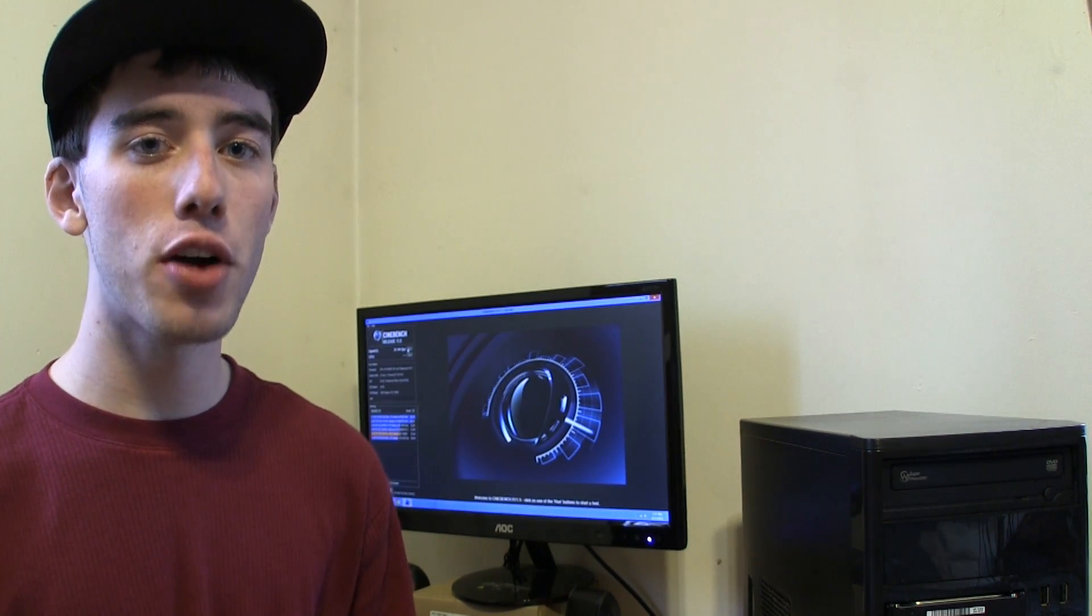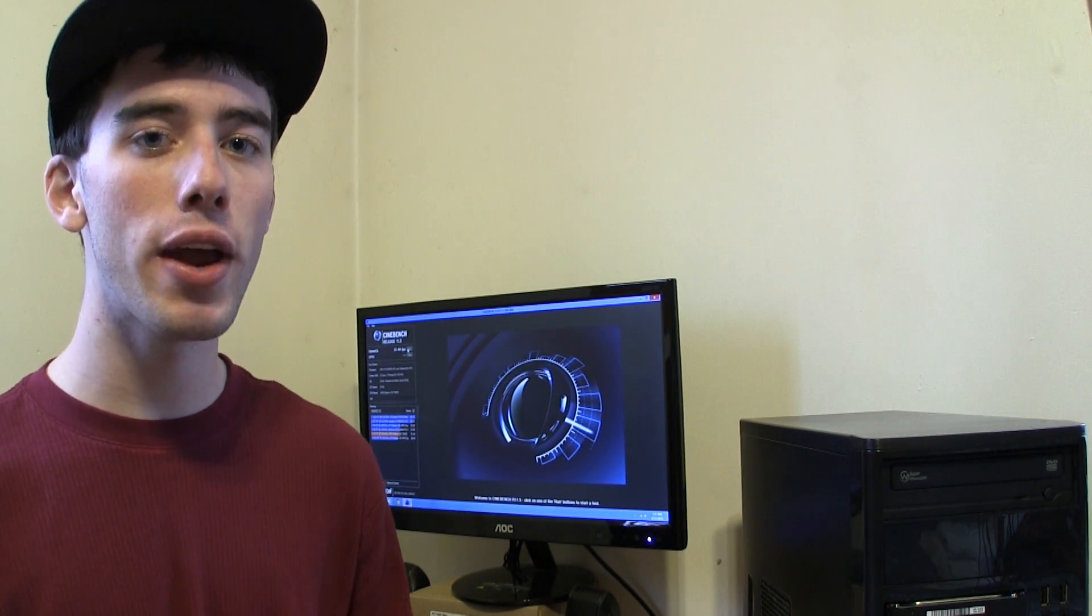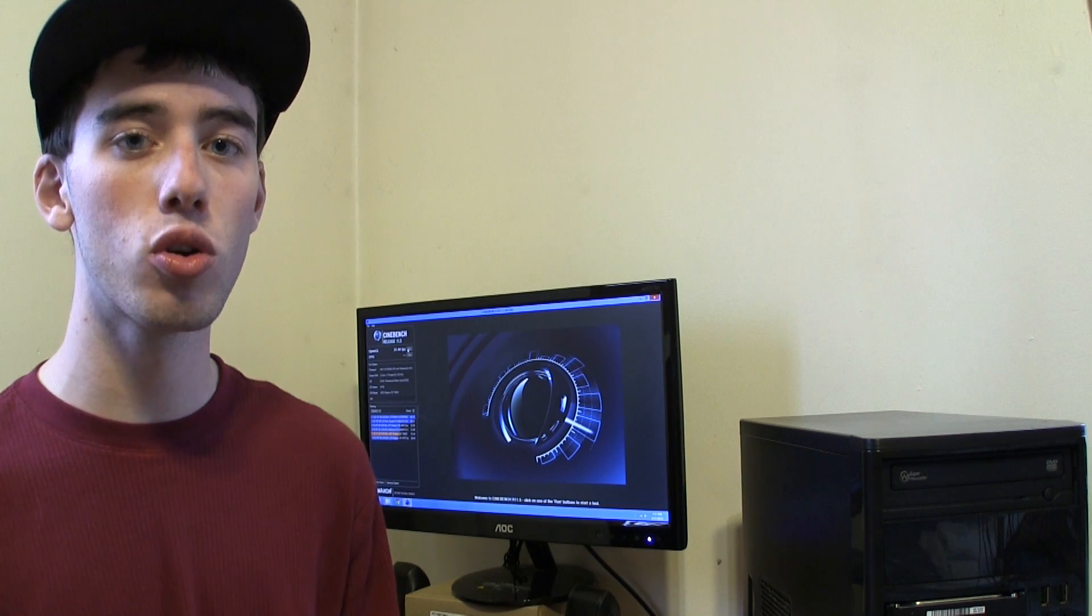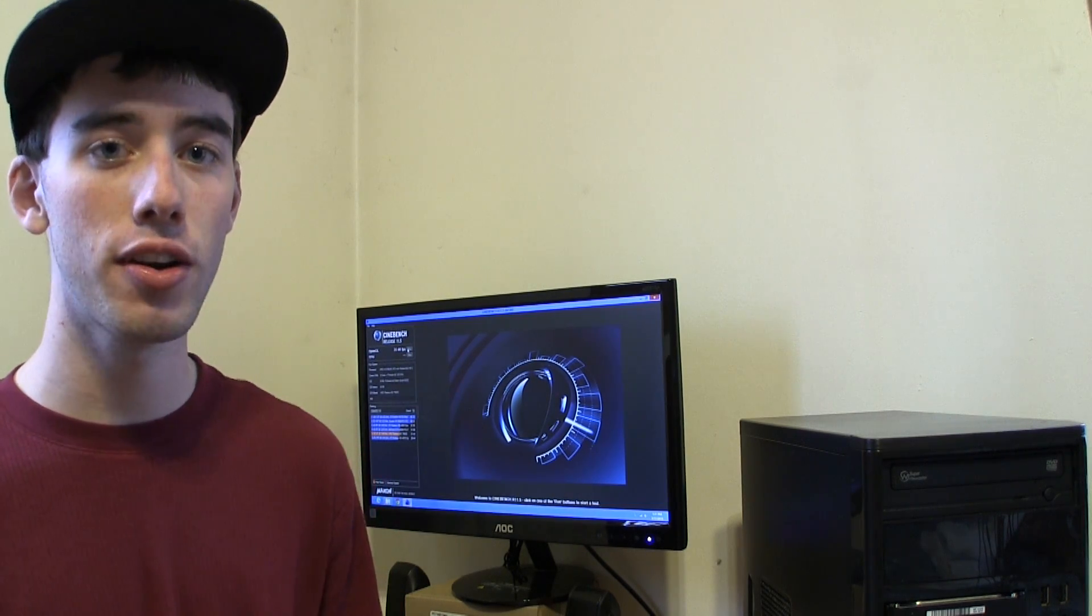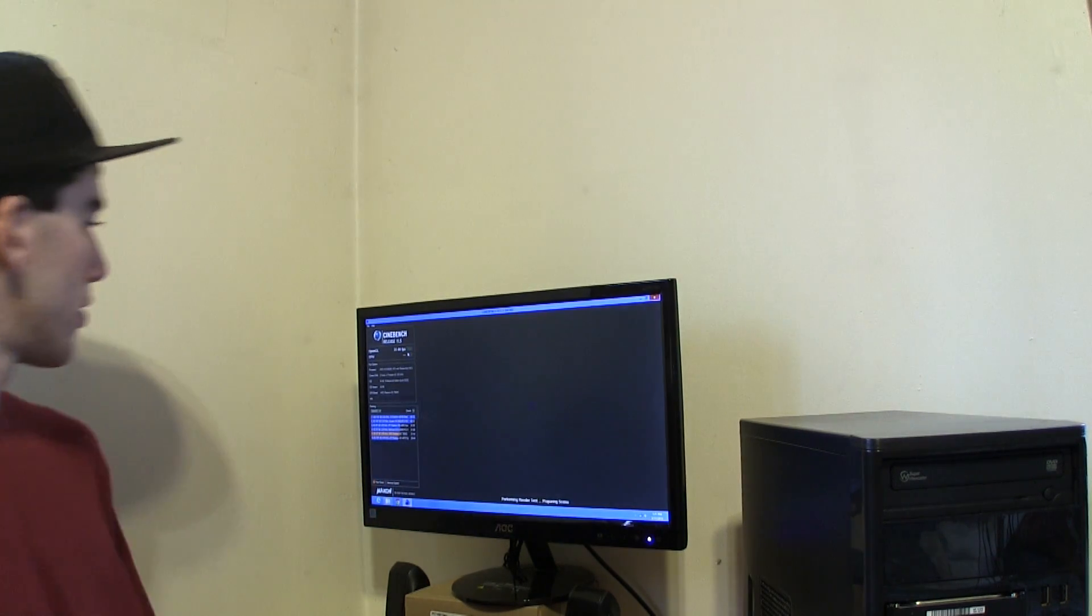Now let's move on to the CPU test. We have a 3.8 gigahertz dual core processor so let's begin the test, click run.